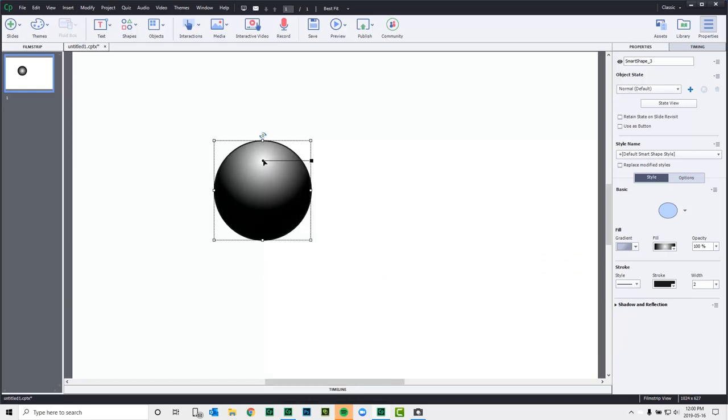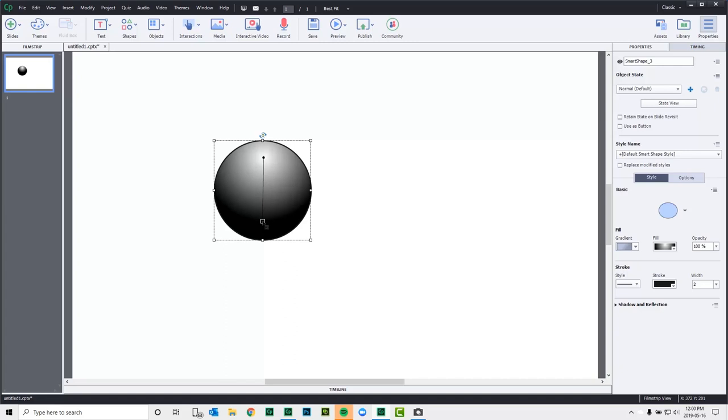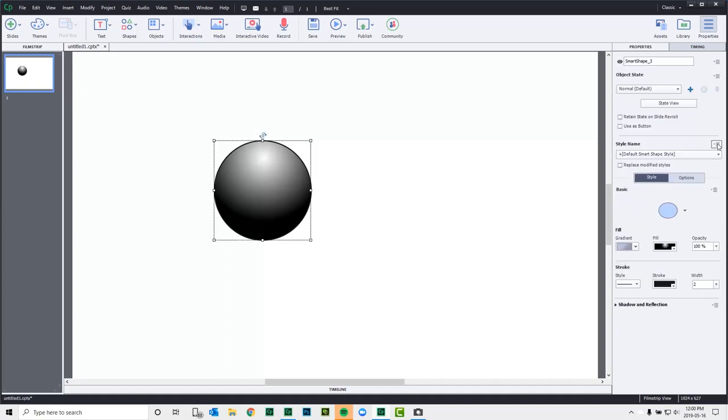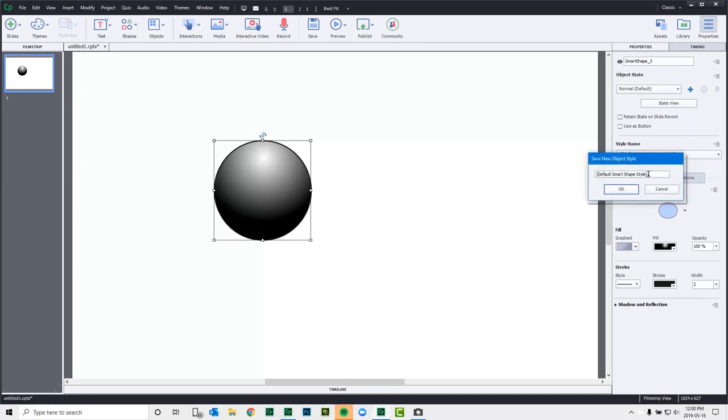We'll just move the white area up to the top here, and we can swing this around and make it as large as we wish there. I can save this as a new object style of my choosing here. We'll just call this black ball.